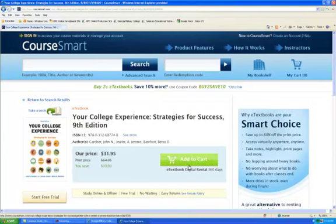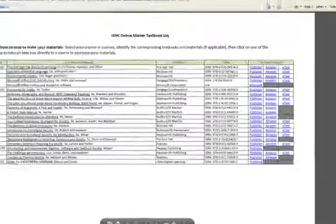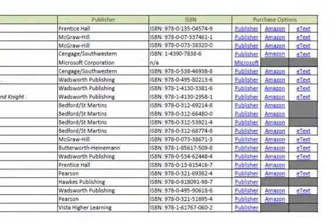If I do want the e-text, I press 'add to cart' and then purchase it using the normal ways that you purchase things online. Some of these do not have an e-text option. If and when that does become available, this textbook list will be updated.